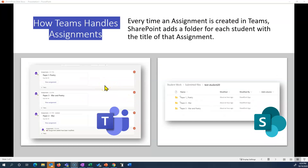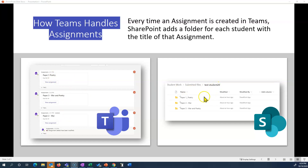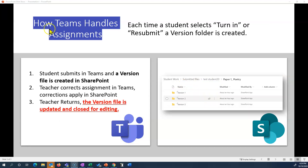So how does Teams handle assignments and how does it work with SharePoint? Every time an assignment is created in Teams, SharePoint adds a folder for each student with the title of that assignment. As you can see here to the left, I created three assignments in Teams, and Test Student 20 now has three different folders in their SharePoint. When a student submits in Teams, a version file is created in SharePoint.